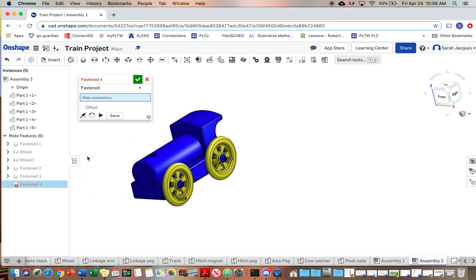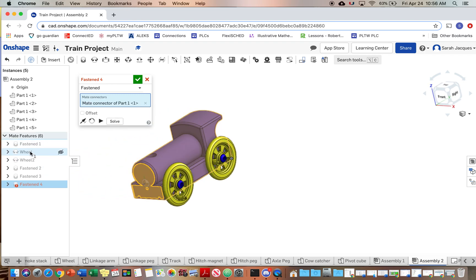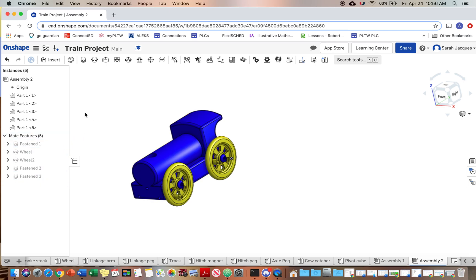And I would say we only need to rename the revolute constraints. The fasten ones, since those aren't going to move, I wouldn't worry about those.